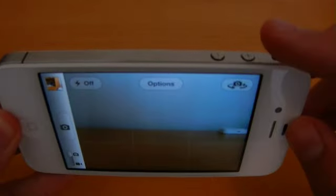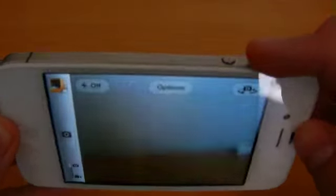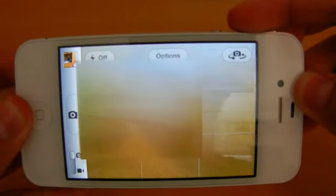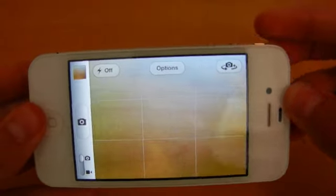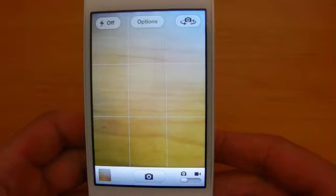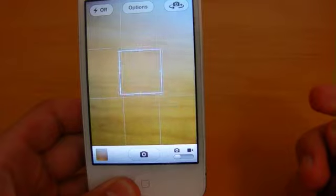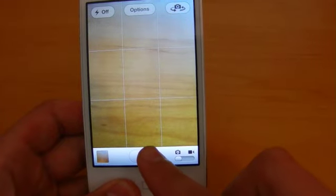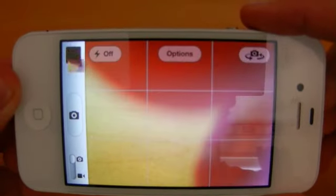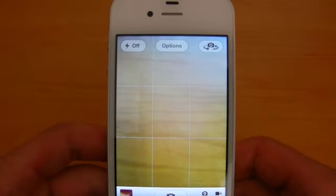Another new feature in iOS 5 is the ability to take photos using the volume up button. This is a great benefit especially if you're holding the camera or your phone in one hand — it's easier to steady it that way than having to press the on-screen button. You can just simply press this button right here and take the photo. So that's pretty much the new features in the camera application.